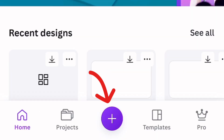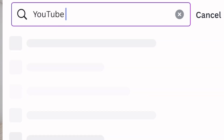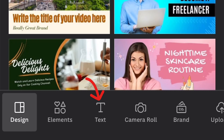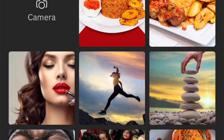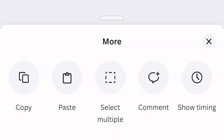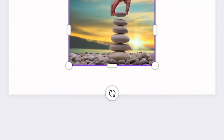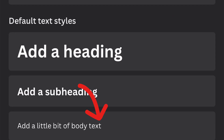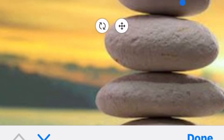We are creating another thumbnail. As usual, click on the plus sign, type in 'YouTube thumbnail,' and click on the first one. This time we're doing a motivational thumbnail — go to camera roll and select an image. I love these stones a lot. Set image as, and that's it. Go to text and add a little body text.